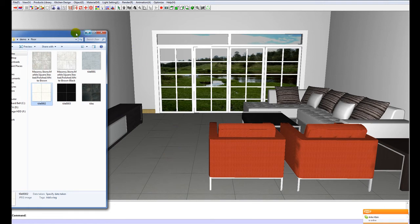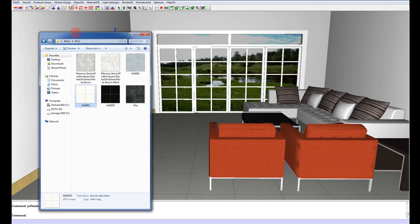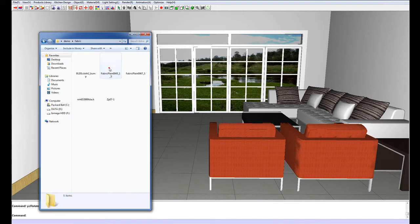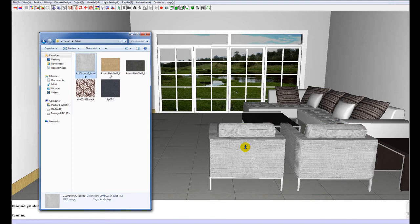The next texture I can change is the texture on the orange chairs. If I just go to my fabrics, drag and drop onto the chair and there we go.